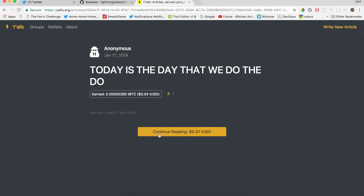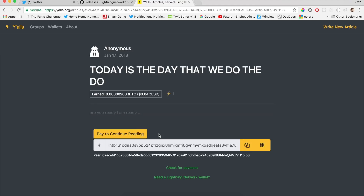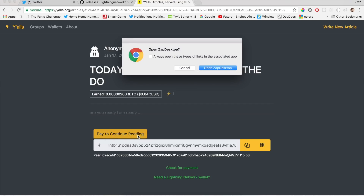Let's buy it — continue reading. Now that yalls is a contact, or we could have had mutual contacts that could have routed the payment for us, but either way we can click pay to continue reading.